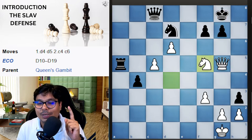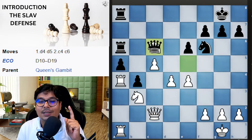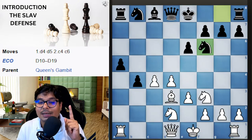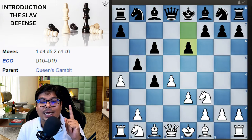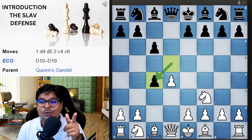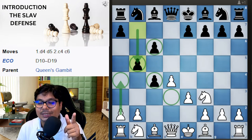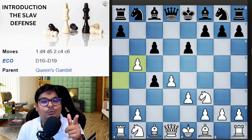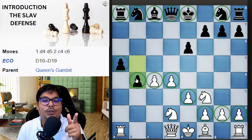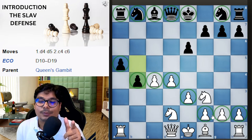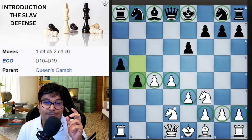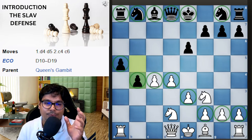Let me recap this line from the initial stage. These are the moves you should keep in mind. If black captures on c4, you immediately go for e3. Black comes to defend with b5, you go for a4 — don't worry about the two connected passed pawns, because black has them but you are leading in development and you have a very strong position. This is the first variation.